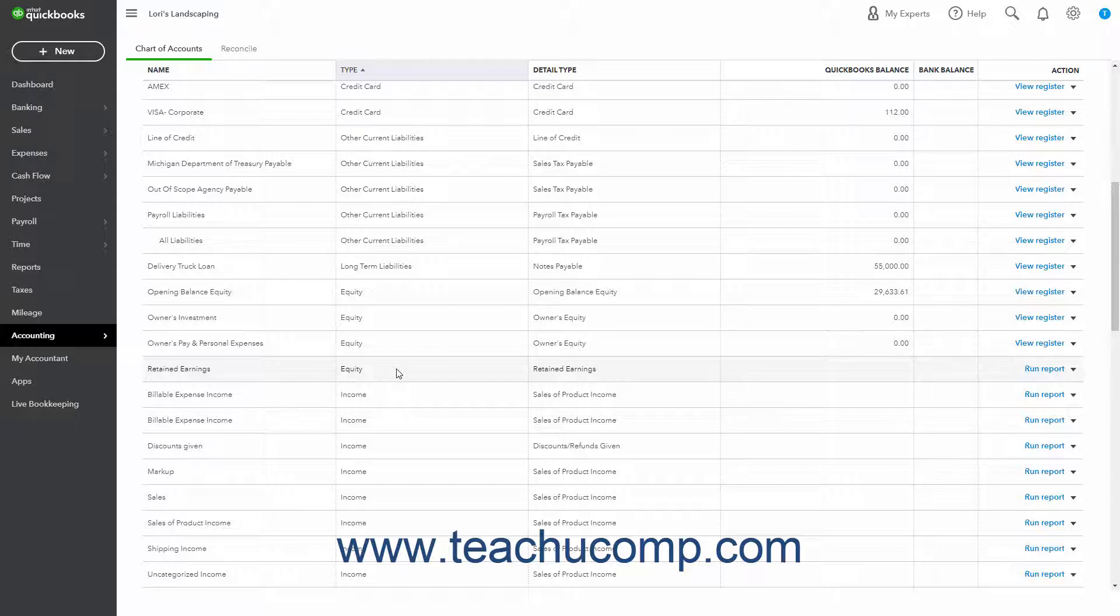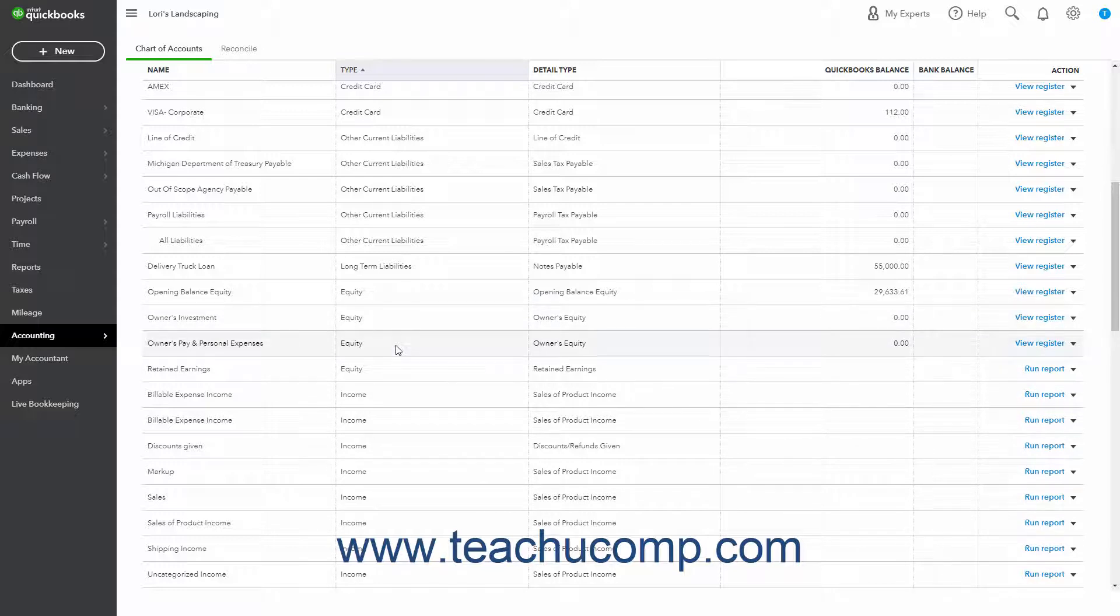If your company is a sole proprietorship, you don't have to add any more equity accounts to your chart of accounts. All the equity belongs to the company's sole owner.